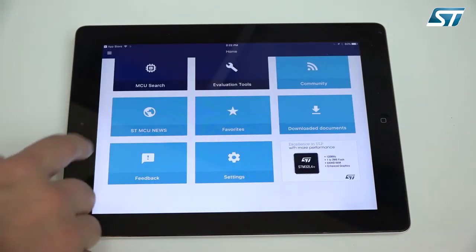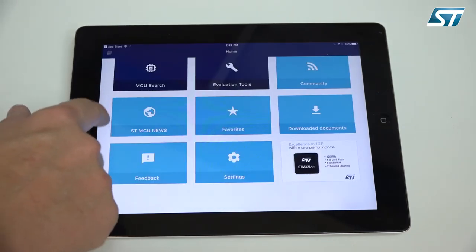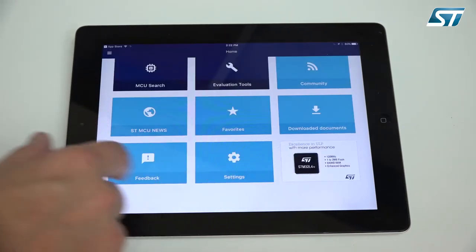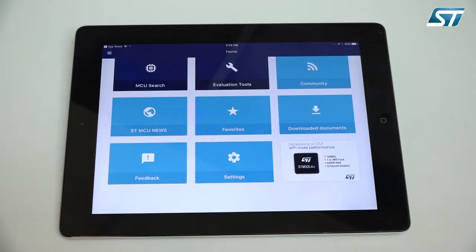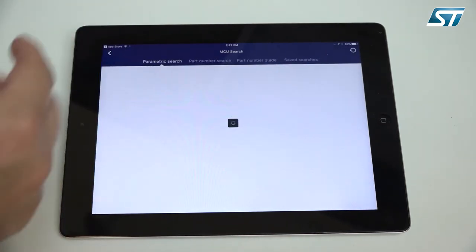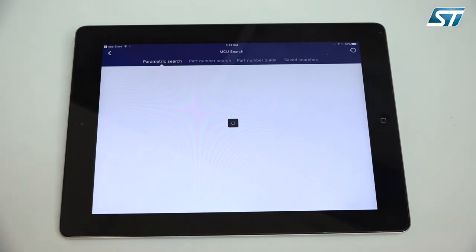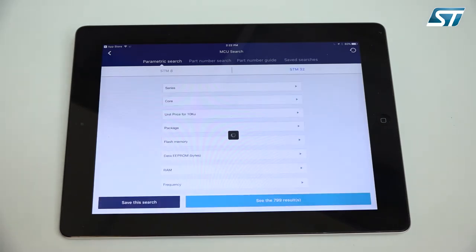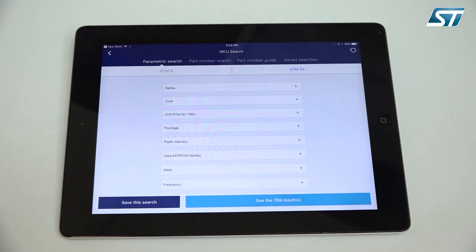Here you see the first screen, the main screen of this tool and the most important part is the MCU search. Click on it and we have different ways to search. I think the most helpful and most efficient way is to use the parametric search which will be helpful for a lot of engineers.